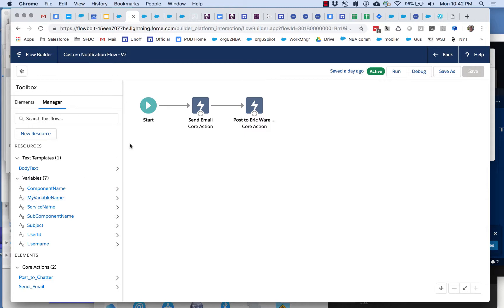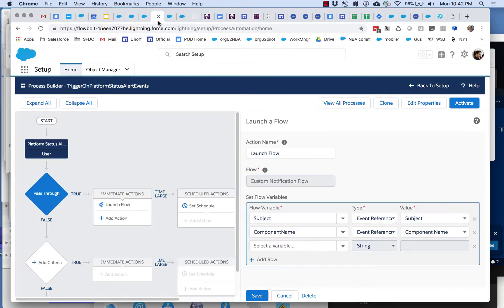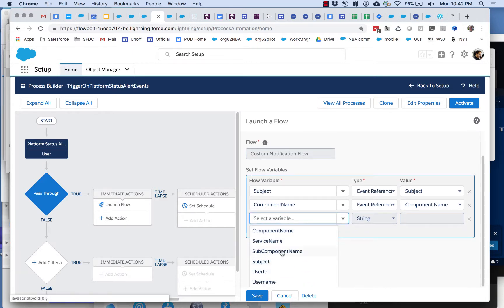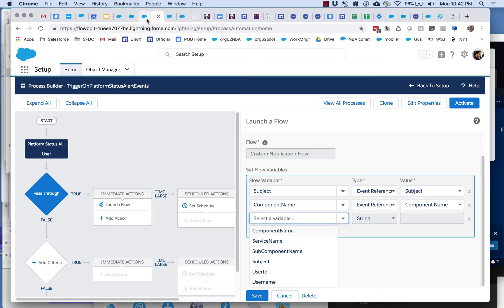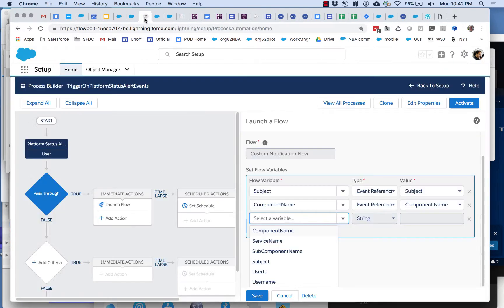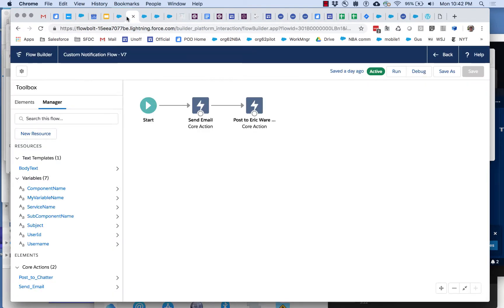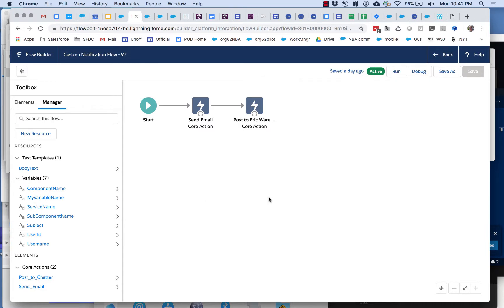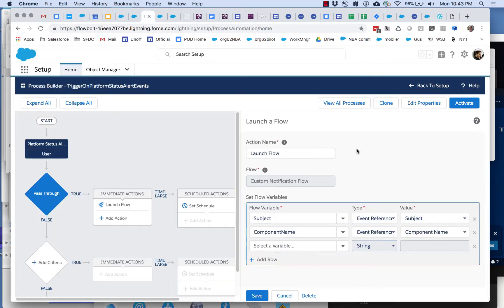If you're in process builder and you're going why don't I see anything when I pop this open, I don't see anything here, it's probably because you don't have input variables in your target flow that are available. Other things that have to be in place: the flow has to be active and it has to be an auto launched flow.